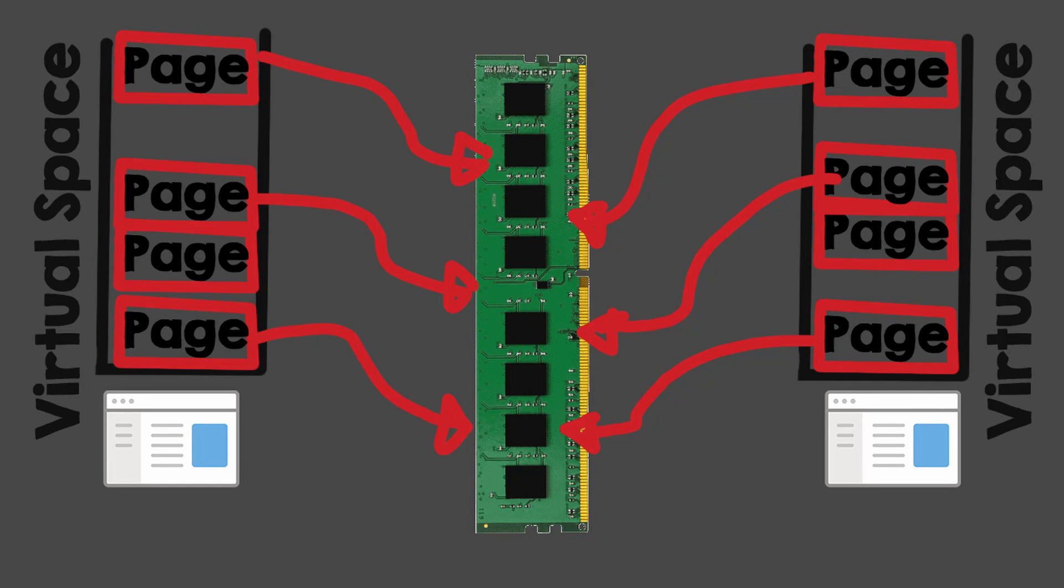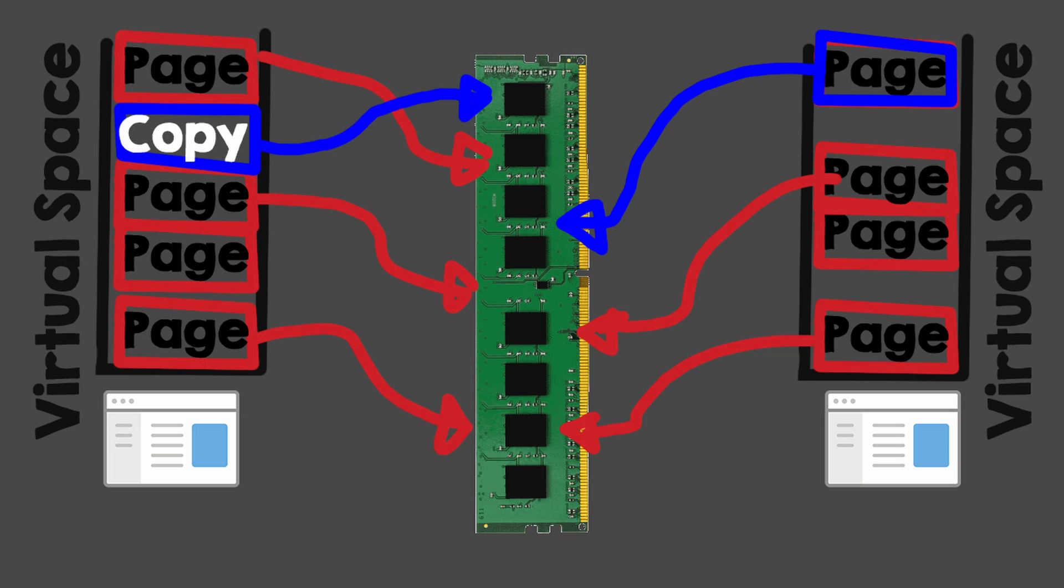What happens if one process wants to read from another process's memory? Well, since they have different mappings, you can't just read from another process's memory. You have to ask Windows to copy the memory content in your own virtual space.